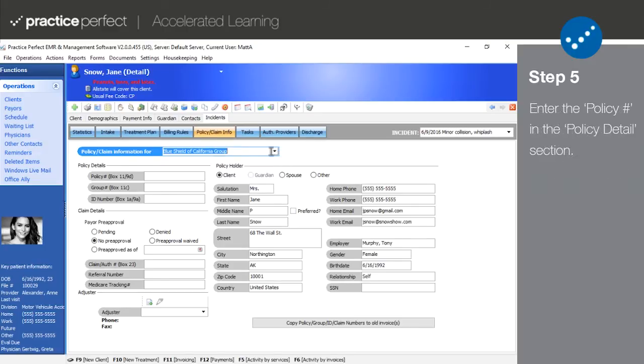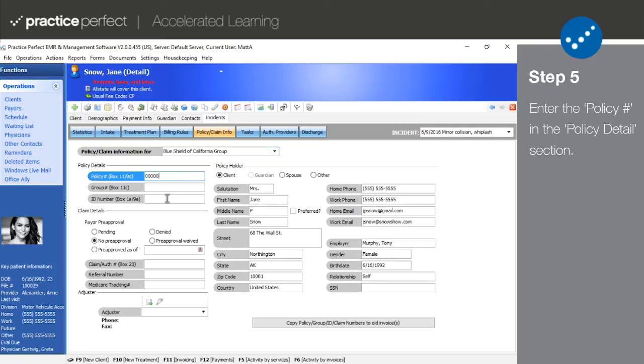In the policy details section, input the patient's policy number, their group number, and their ID number. Again, the ID number is generally required.